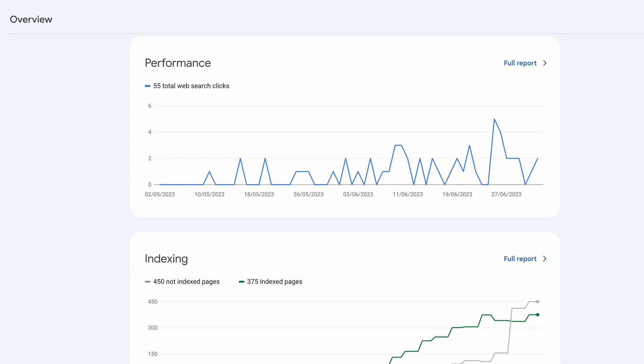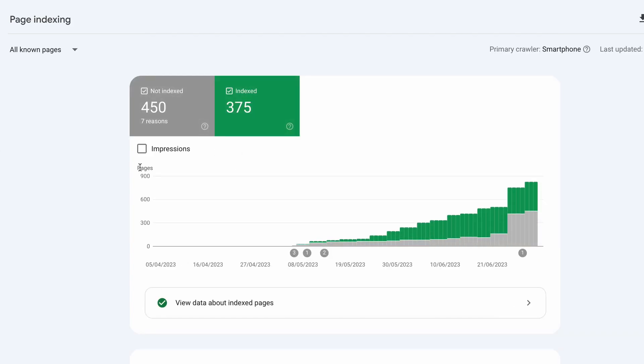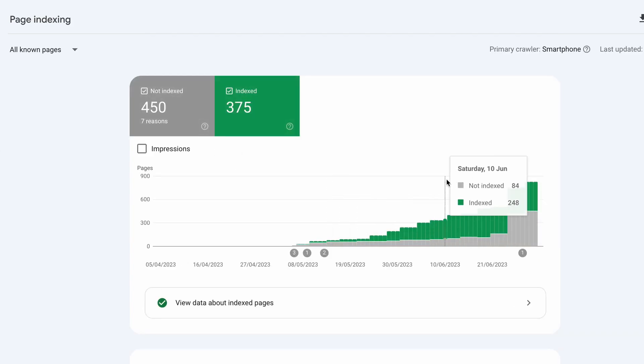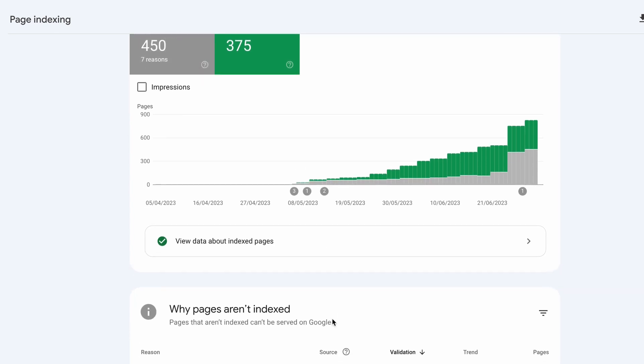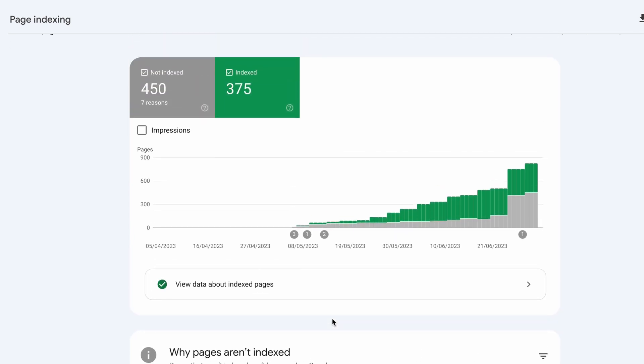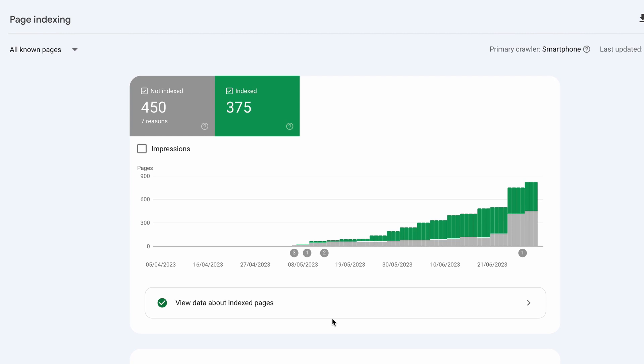So let's click on pages on the side here in the indexing tab and thus far we have 375 pages indexed and around 450 pages not indexed. Now before you think that's a crazy amount of pages not to be indexed there are going to be some reasons why that is.